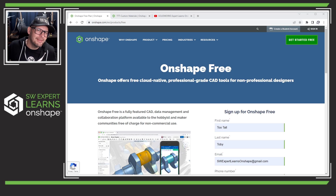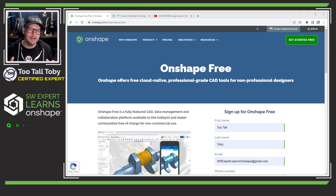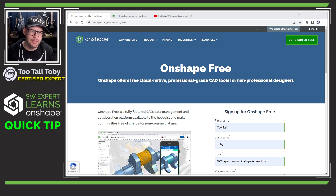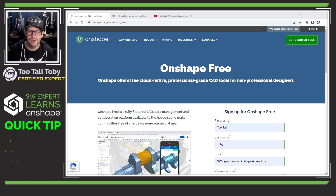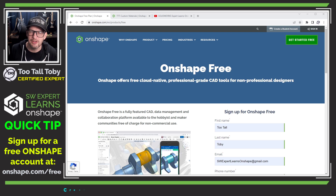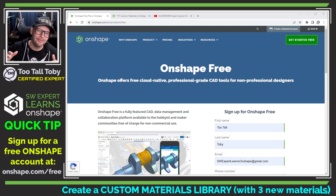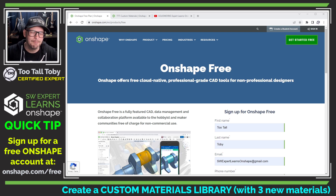Hey, what's up everybody, Too Tall Toby here, and today we're going to talk about how to use the totally free version of Onshape and create our own new custom materials library.